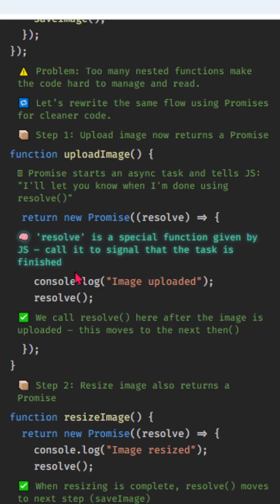Resolve is a special function given by JS. Call it to signal that the task is finished. We call resolve here after the image is uploaded, this moves to the next then.